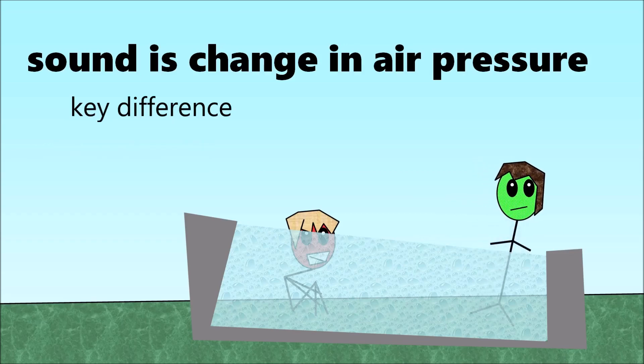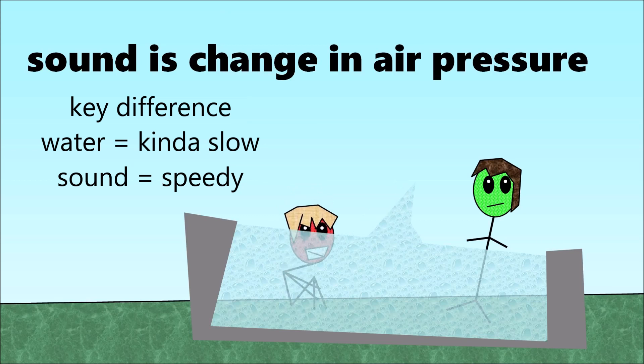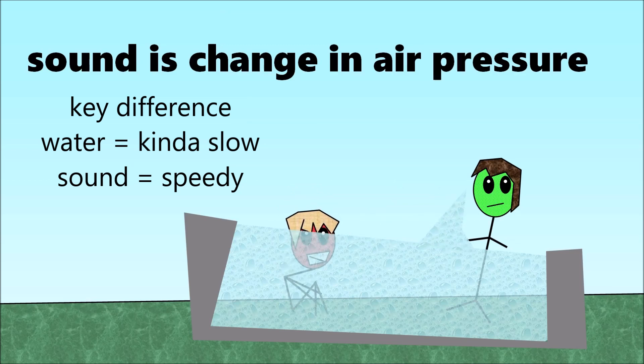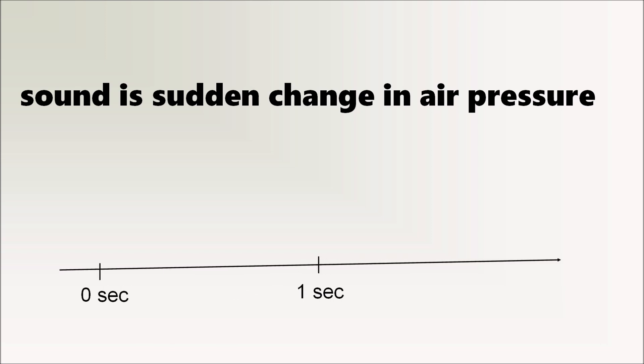There's a key difference with sound comparatively. The water wave moves slowly, but to actually hear sound, it has to be fast because sound is sudden change in air pressure. The slowest air pressure can change and you'd be able to hear it is 1/40th of a second. But even then, at best, you might hear a pop because a sudden drop or raise in air pressure doesn't last very long.